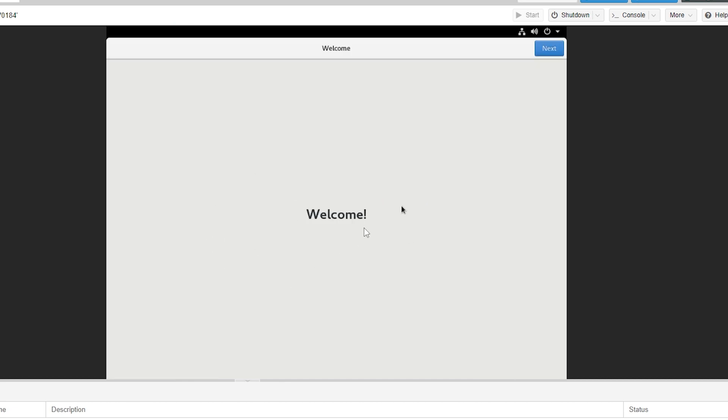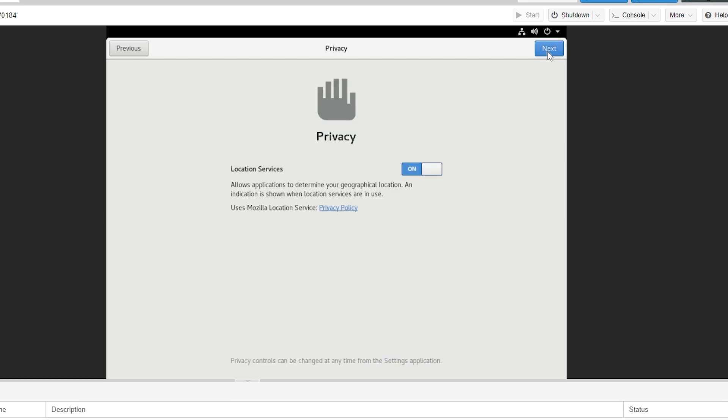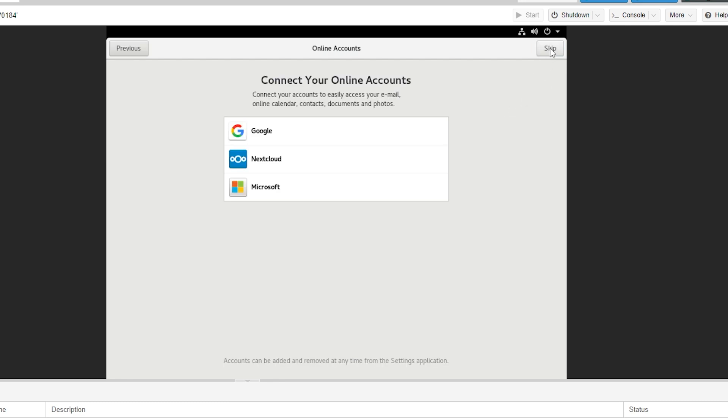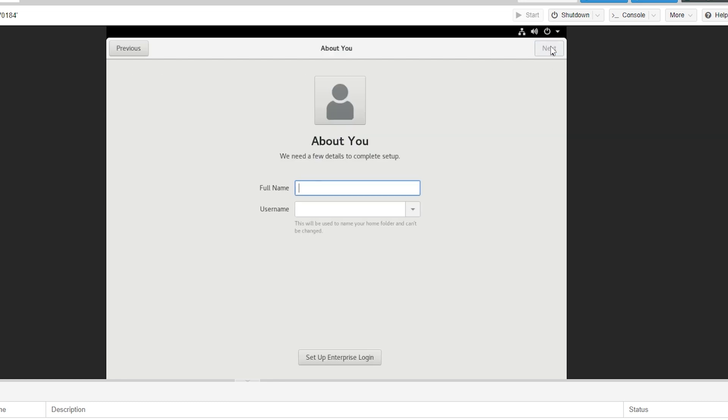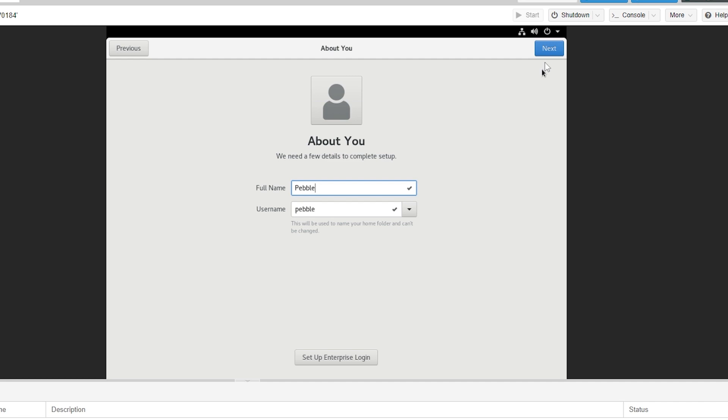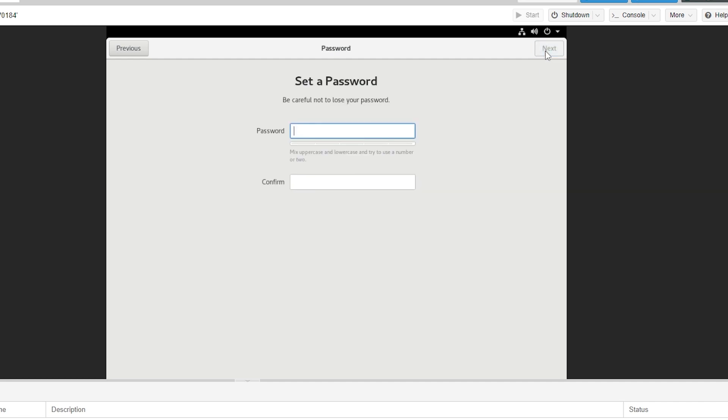Then we'll be taken to the screen which says welcome where we can click next and next again. Then just click skip. Then we can just type in a username. I'll put in pebble and it'll put it in that as well. We can then click next.